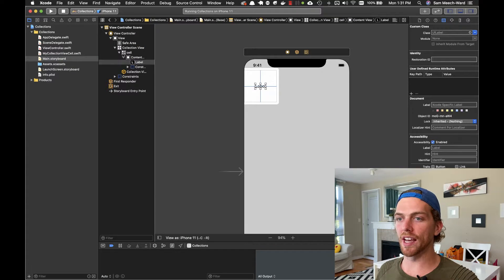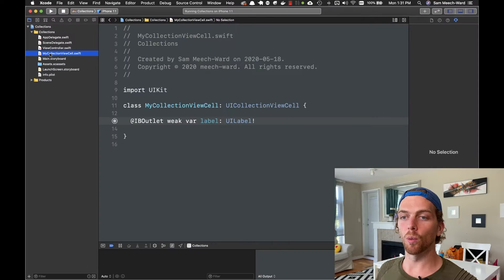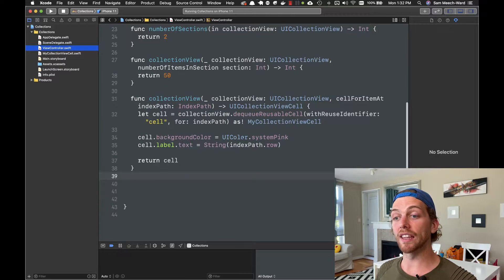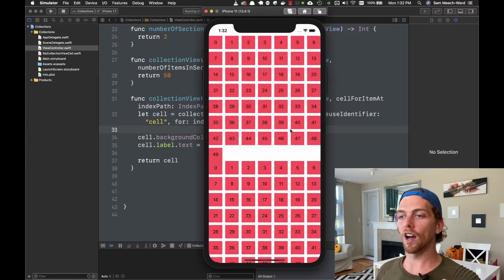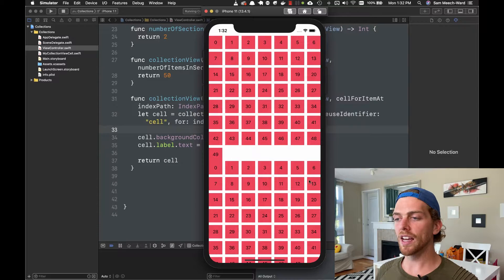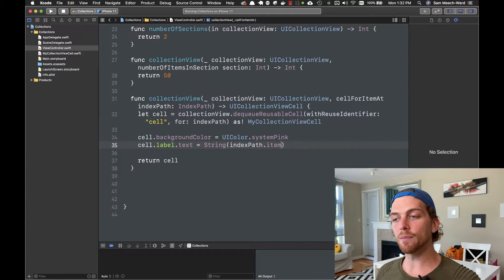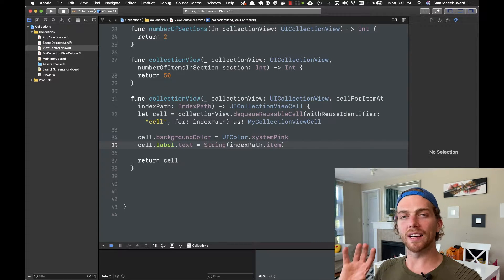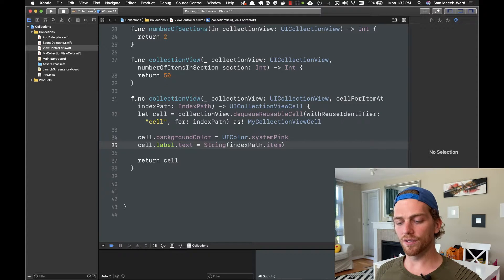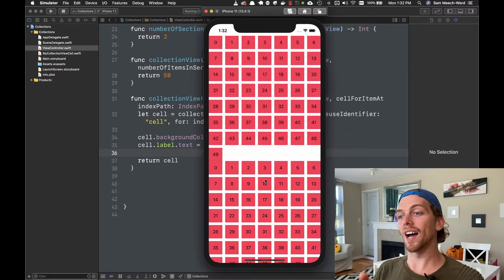I've added a label to this cell and made this cell a type of my custom collection view cell class, which is just a subclass of UI collection view cell with a single label property. Then in the view controller I'm just setting the text of that label to be the index path's item. In a table view it makes sense to refer to each thing as a row, but in a collection view items aren't really going to be in rows that often, so we refer to them as an item — the value is the same, but in a collection view we use item instead of row.